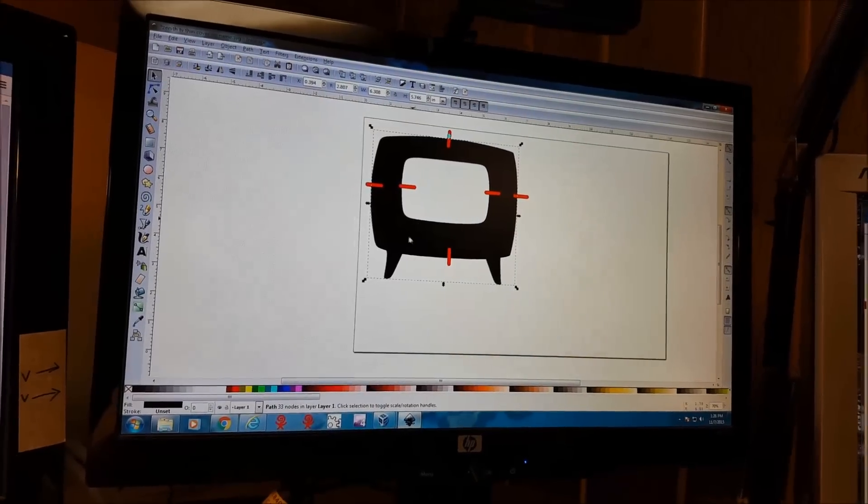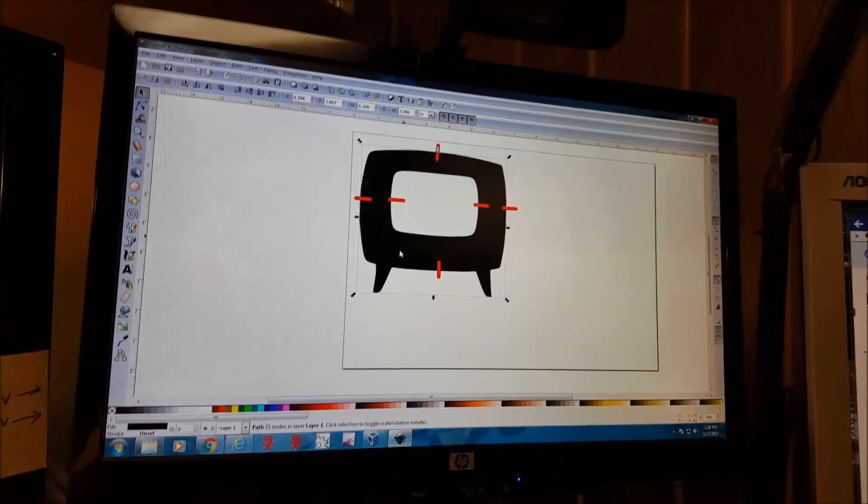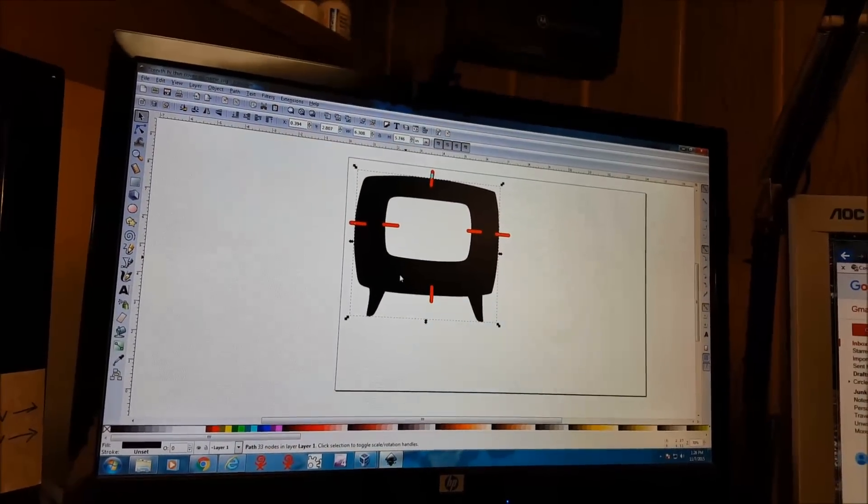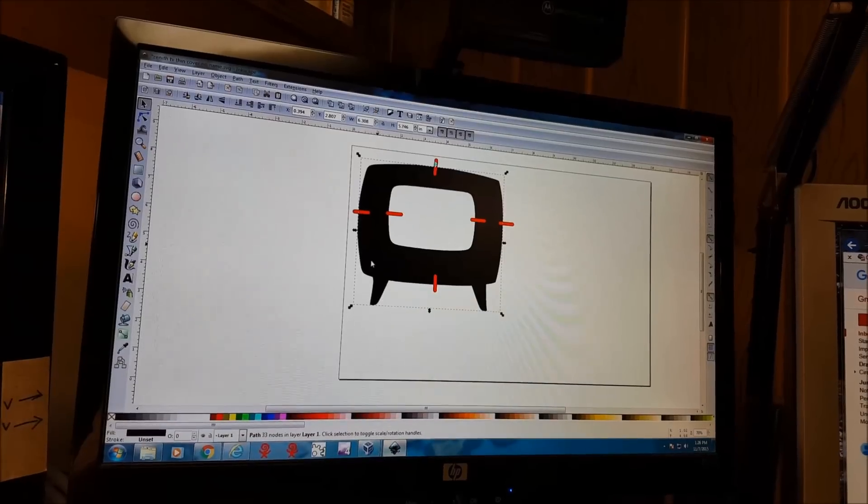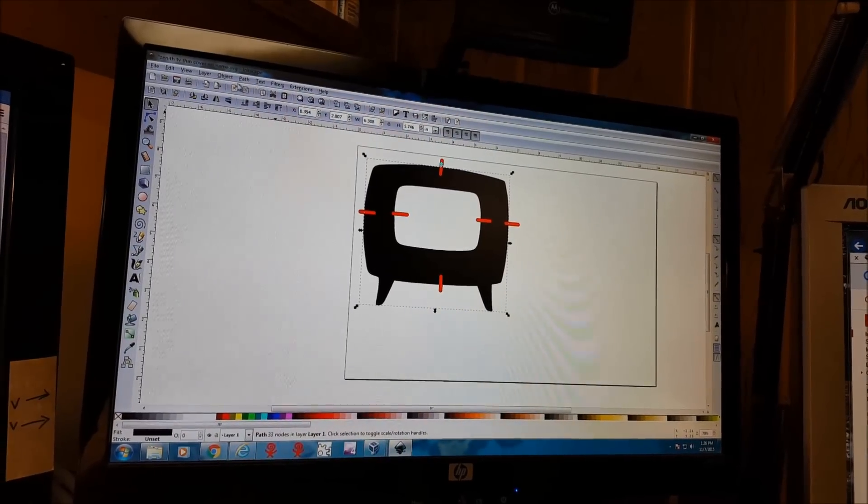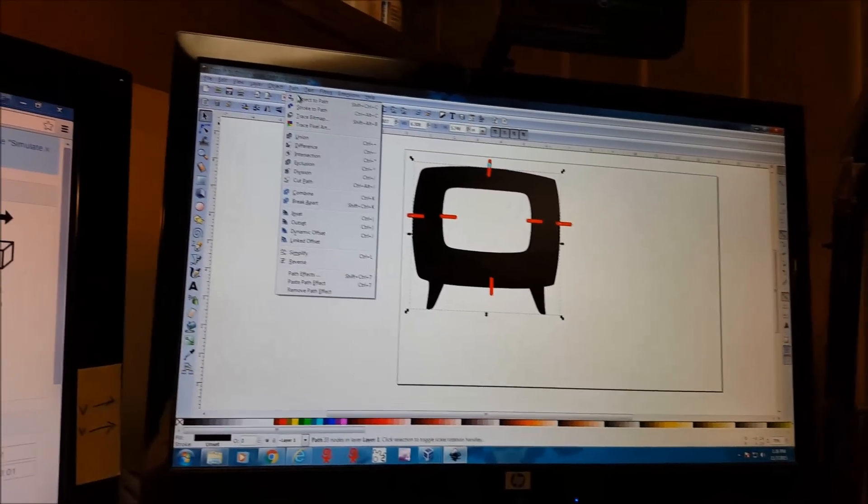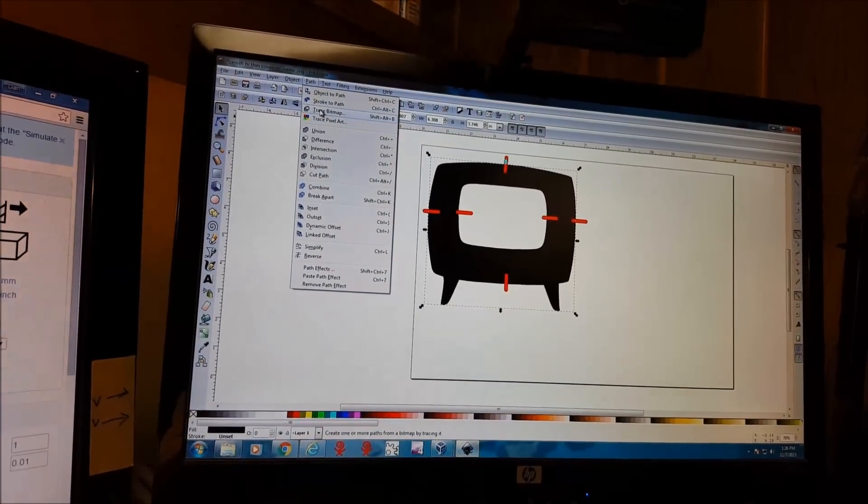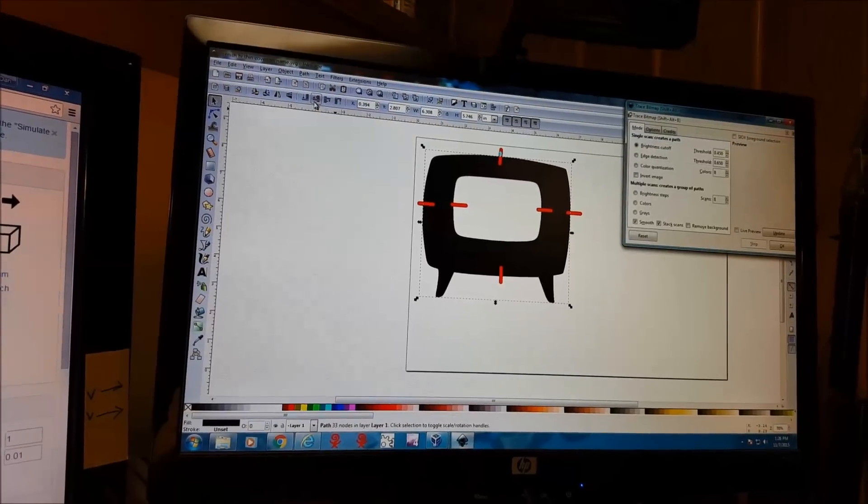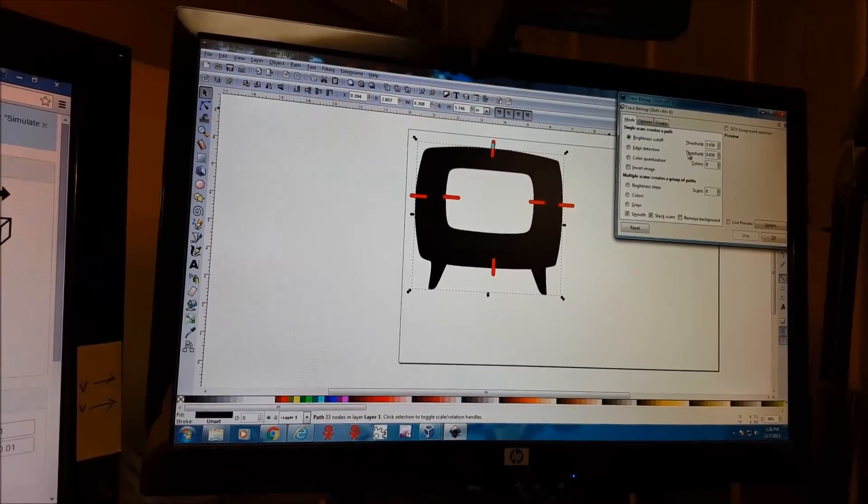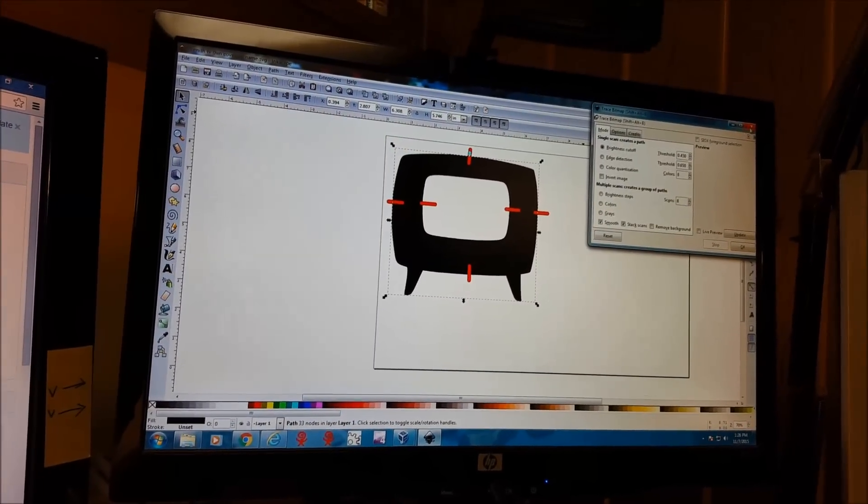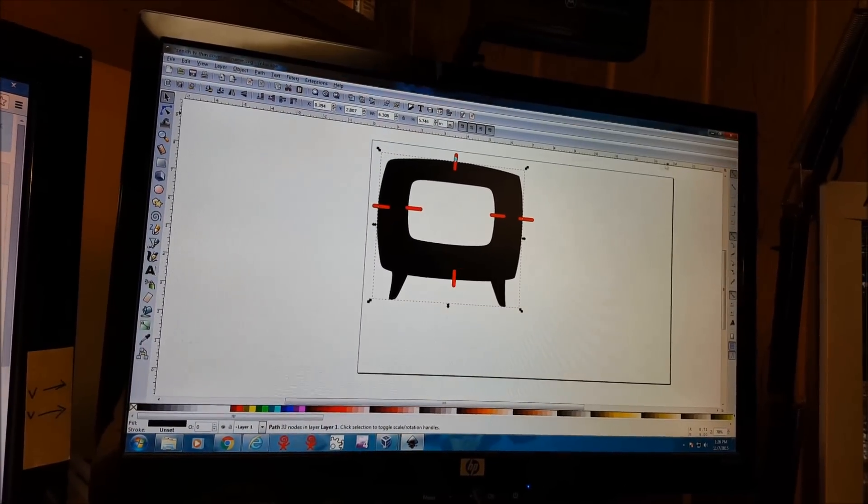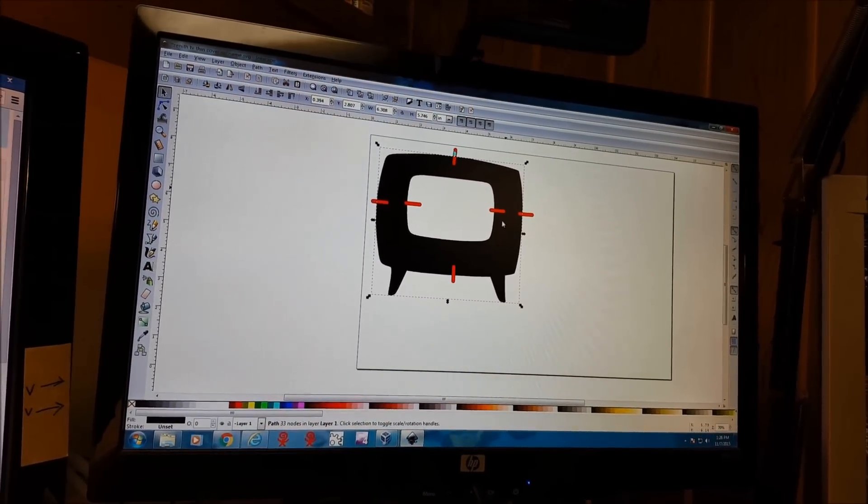So this was just a screen snip grabbed online, brought it into Inkscape. And by using the trace bitmap feature we can take any snip and turn it into something we can use on the CNC machine.